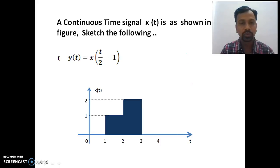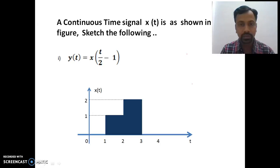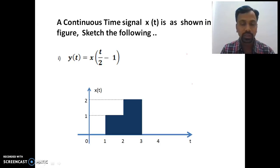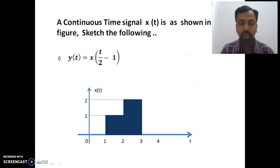Hello everyone, welcome to the second session of Signals and Systems. In the last session we discussed basic time-related operations on any random signal, where we discussed time shifting, time scaling, and time folding of signals.